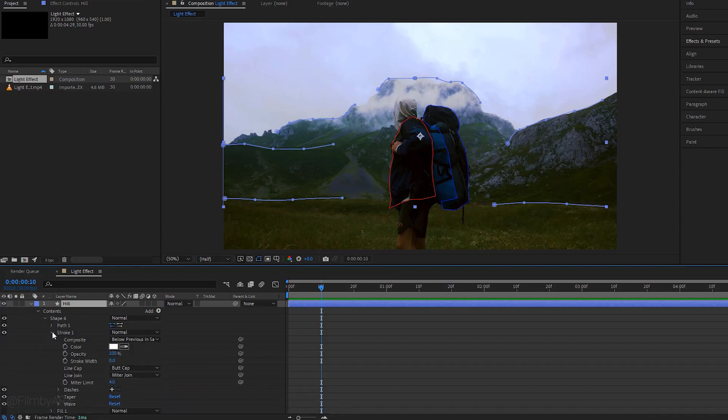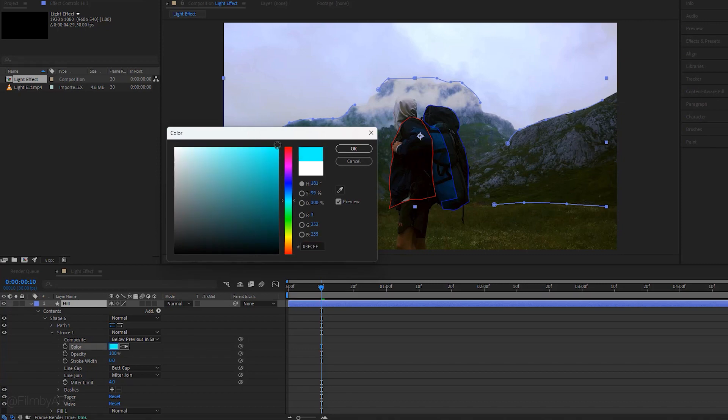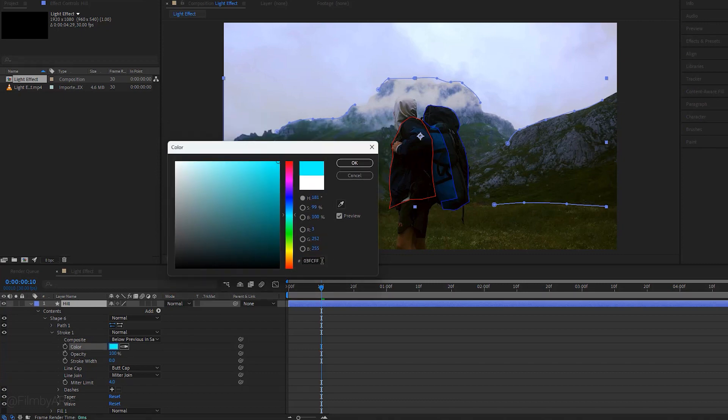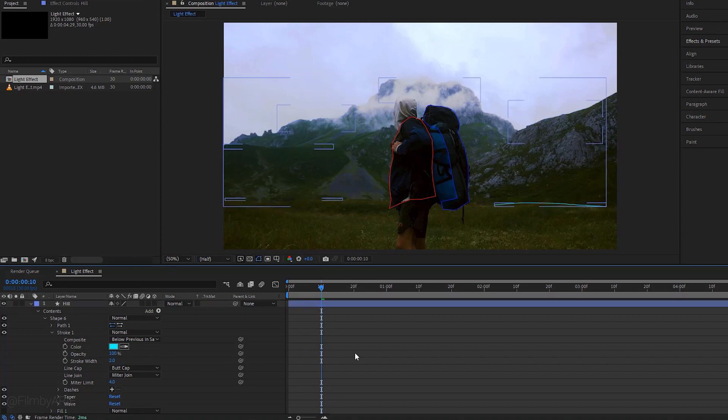Let's go to shape 6. Under stroke 1, we change the color first. Pick a color from this pop-up window. To use the same color for rest of the lines, copy this hex code by hitting Ctrl plus C. And finally hit OK. Stroke width, we can make its value 2. So here are the changes.